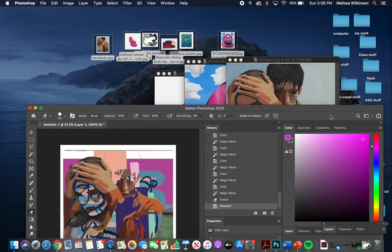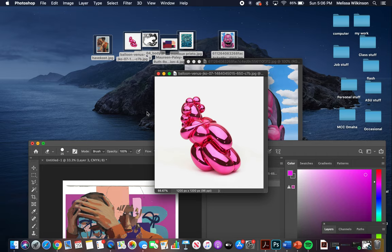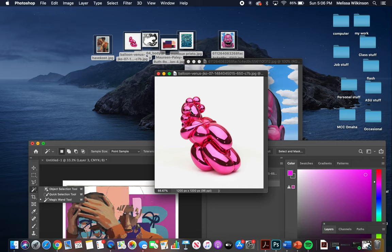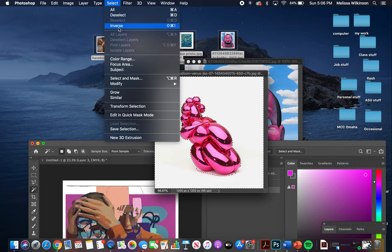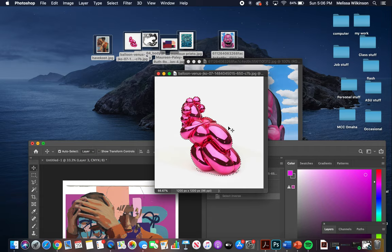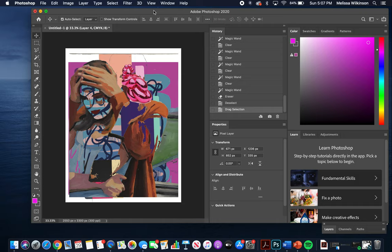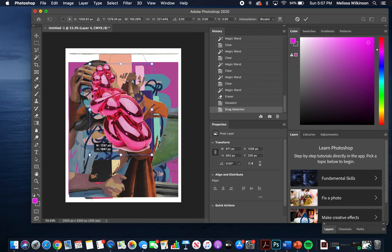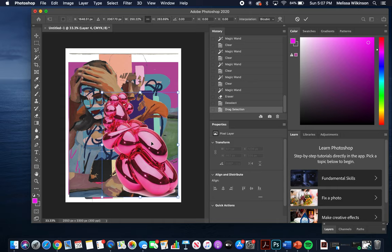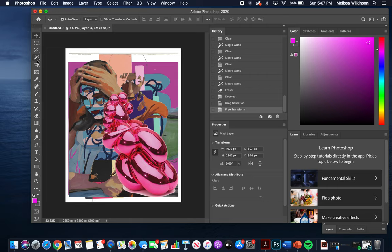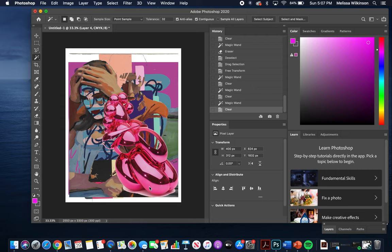For the next layer I want to use a Jeff Koons image, but I only want the sculpture itself — not the background. I use the Magic Wand to select the background, then go to Select > Inverse so it selects only the sculpture. I drag and drop that onto my canvas using the Move tool, bring up the handlebars with Command+T, scale it up, press Enter, then select and delete any areas I don't like.